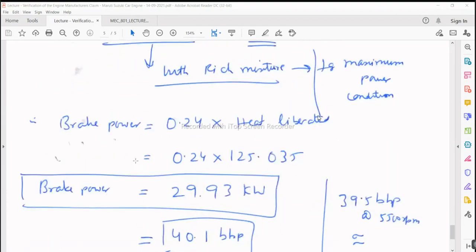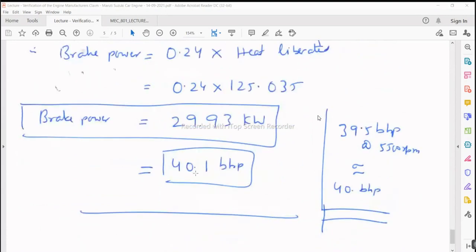The corresponding brake power is 29.93 kilowatts, which after conversion is 40.1 bhp. The question stated to verify the claim for a power of 39.5 bhp at 5500 rpm, which is approximately 40 bhp. We are getting a very close result — very close verification. We are basically learning how to verify the claim of the engine manufacturer.